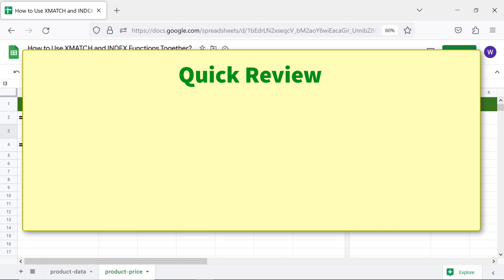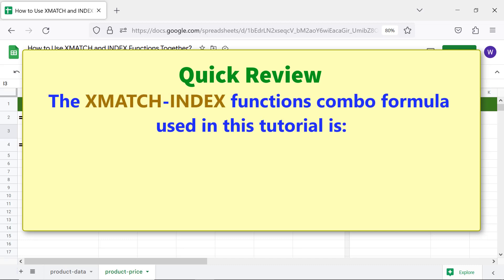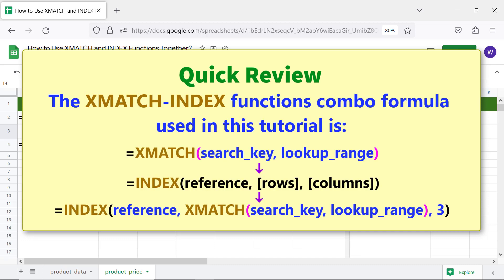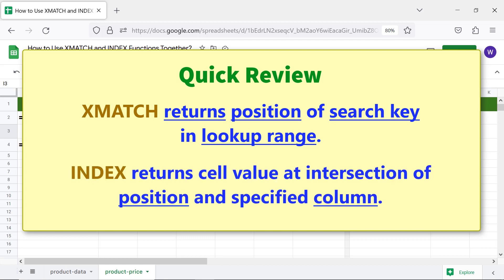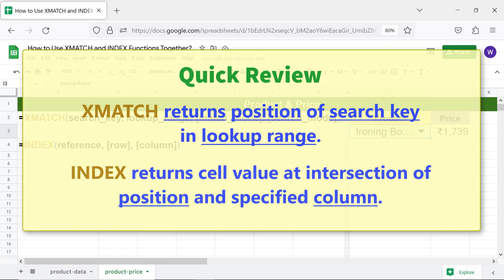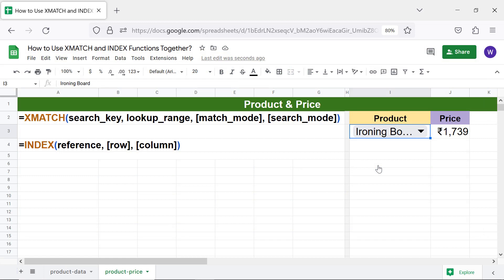Quick review: the xMATCH and INDEX combo formula used in this tutorial works as follows — xMATCH returns the position of the search key in the lookup range, and INDEX returns the cell value at the intersection of that position and the specified column. That's it folks, thank you for watching. Please subscribe to this channel.